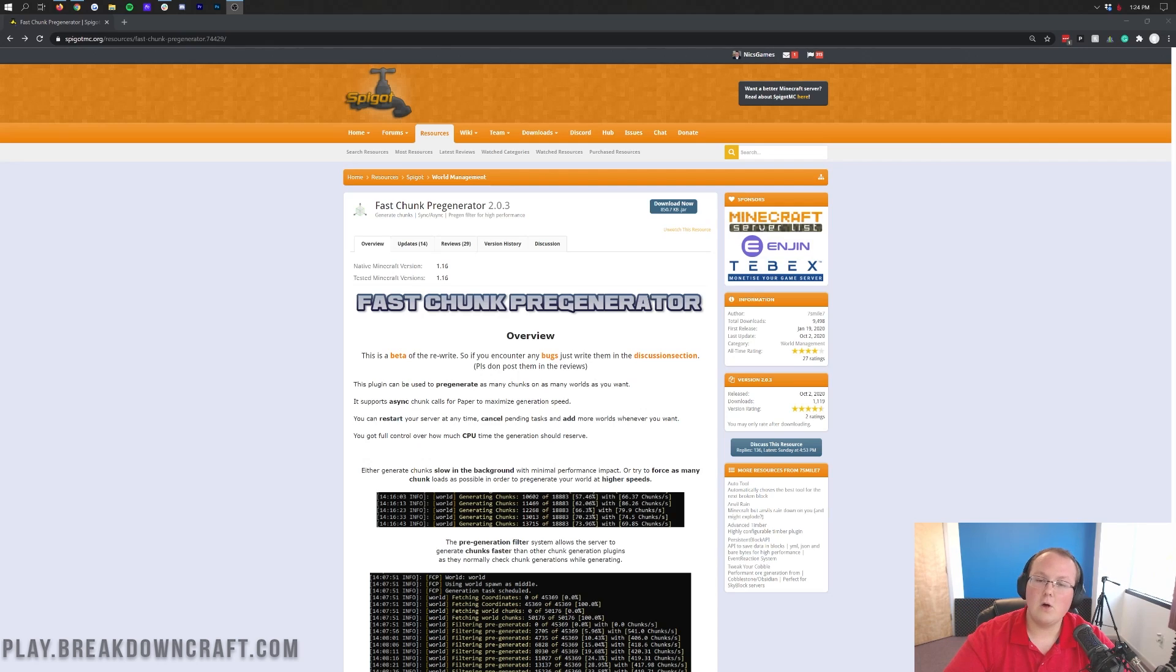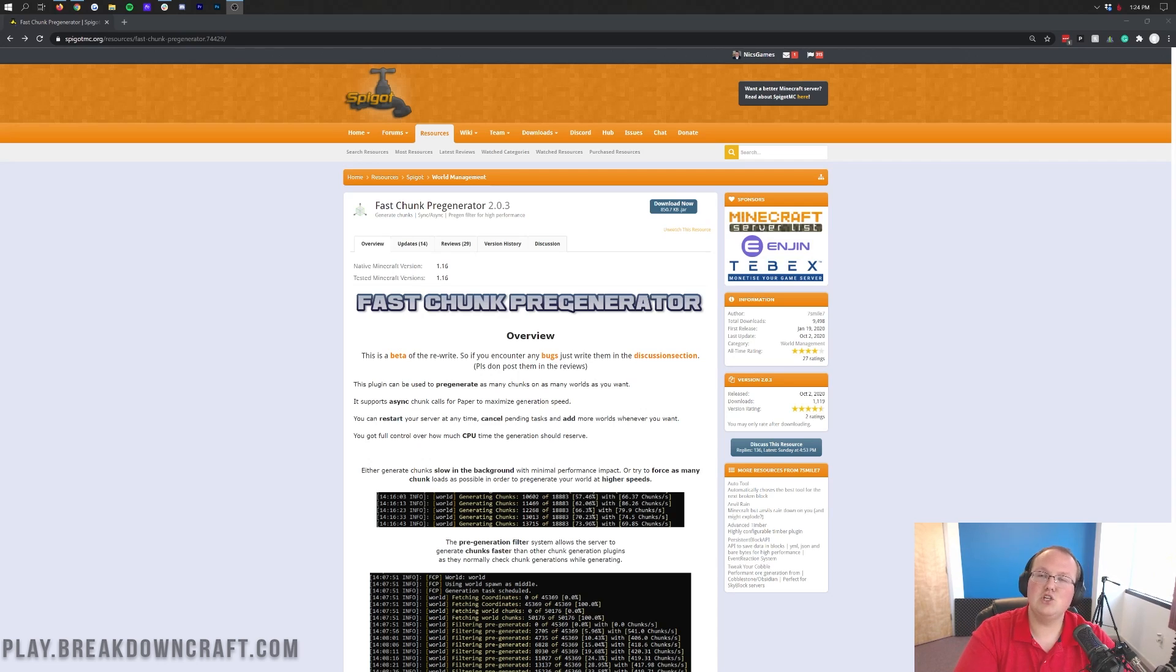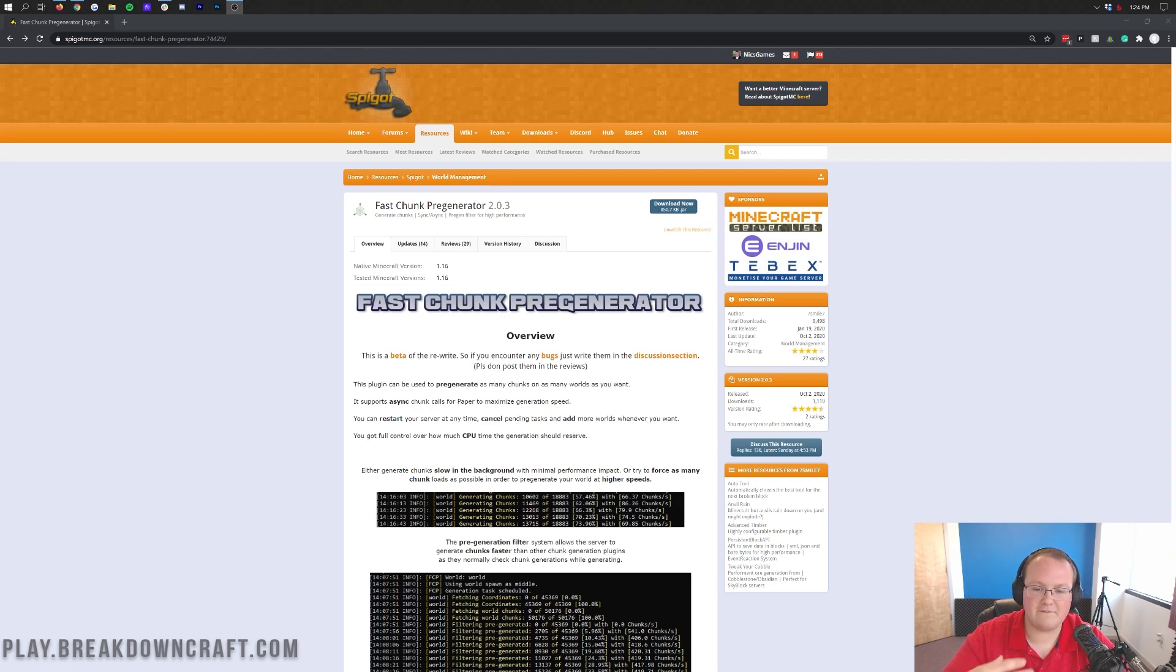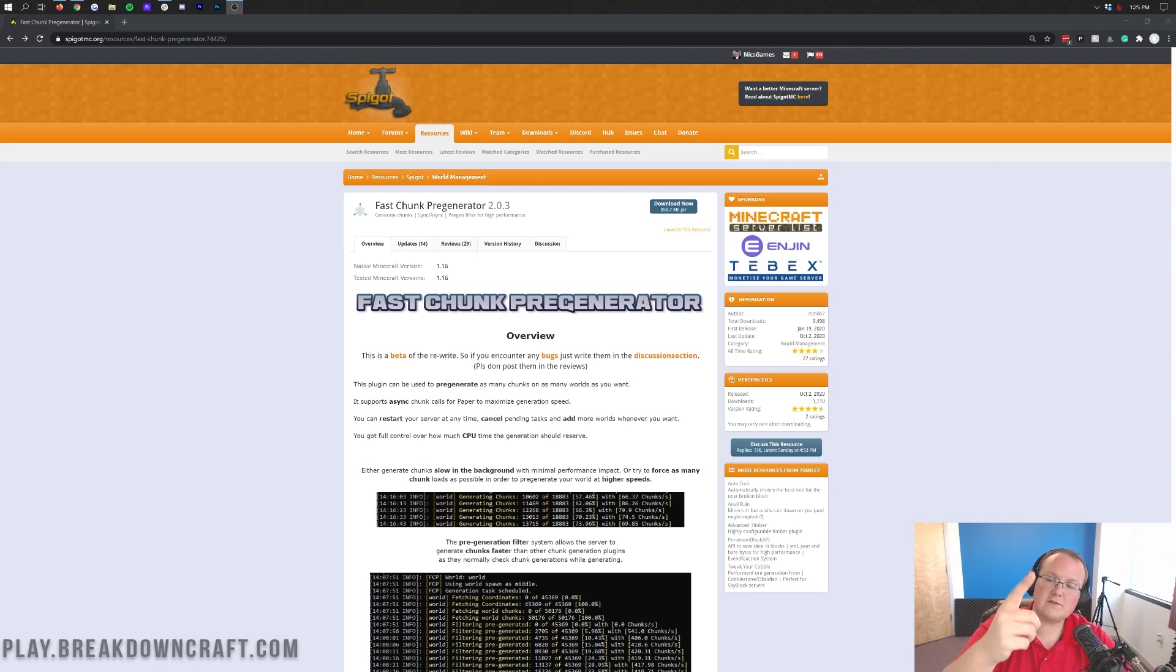Even with stuff like Paper where you do get better performance, it's still recommended to generate your world before you start your server to have the best result. Luckily, this is an easy process. All it requires is downloading this plugin and running a few simple commands as well as setting a world border. That's it, it's that easy, so we're going to be going over all that in this video.